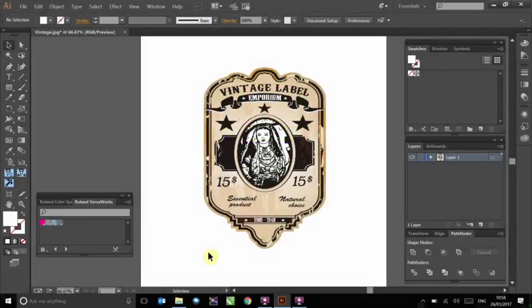Hello and welcome to this Express training video. Today I will show you how to create cut lines using Adobe Illustrator.